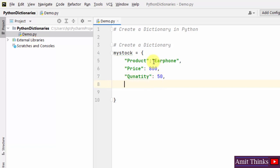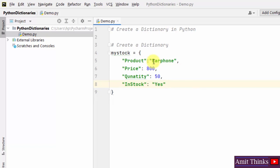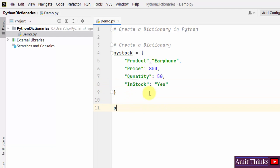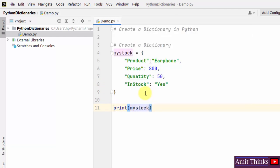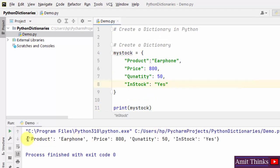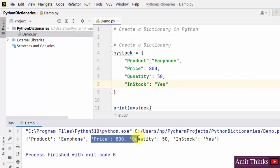And the last will be 'in_stock' as our key and 'yes' as the value. So this is our dictionary. Now let us print the dictionary by just adding the name of the object. Right click and run, and you can see we successfully printed a four key-value pair dictionary — one, two, three, and four.